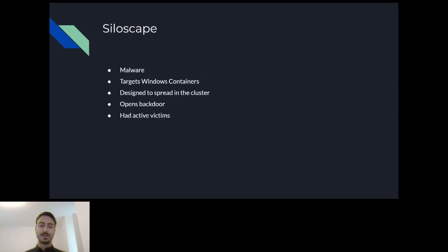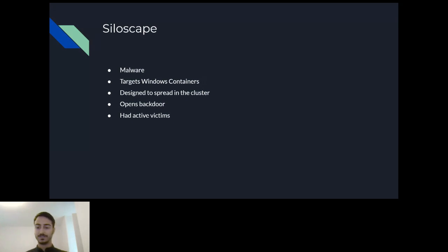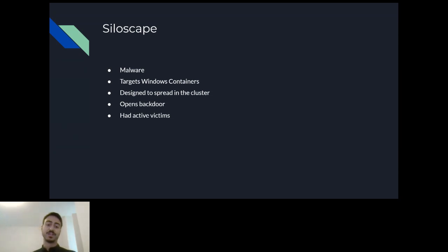Siloscape was a malware I discovered a few months ago which specifically targeted Kubernetes through Windows containers. It abused the issue I'm going to talk about today to break out of the container barrier and escape to the host, which is less protected. From there, it tried to use the Kubernetes config file — only accessible from the host — to spread to the rest of the cluster, escaping the Windows machine itself. It spread to the rest of the cluster, so if the cluster had Linux containers as well, it could use those too. As part of my research, I discovered it had active victims, each one being a Kubernetes cluster with the possibility of a huge amount of processing power.